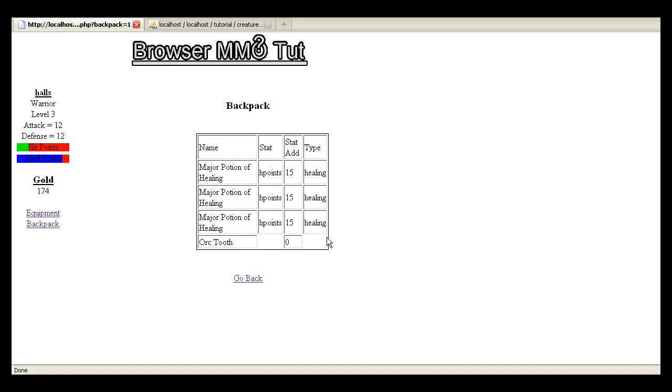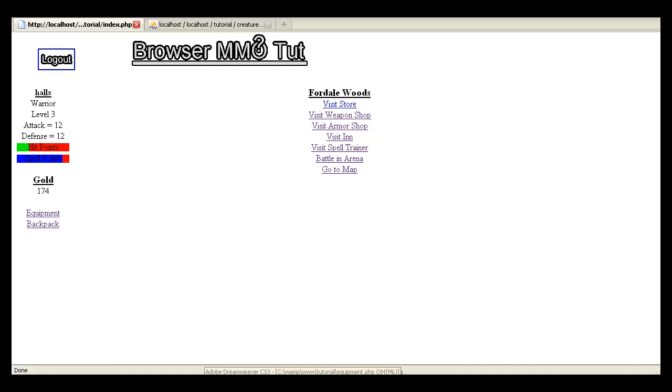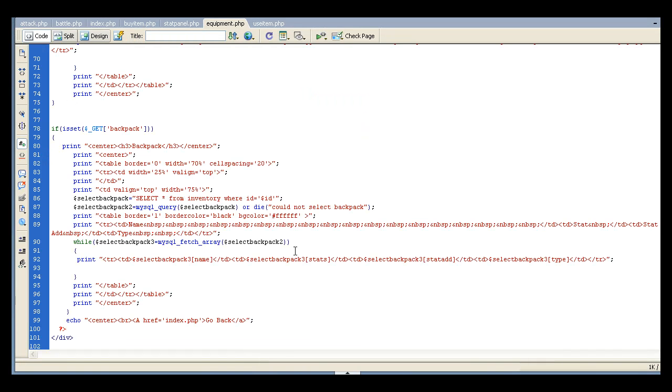And I didn't really add any stats or a type because for now we're probably going to use that for crafting and things like that later. But I just wanted to create an item system where you can go in and see your stuff. And I'll show you how I did that real quick.